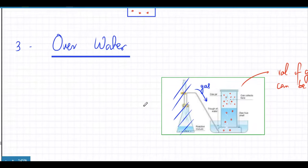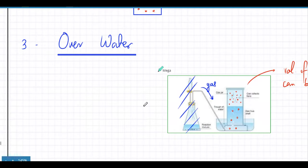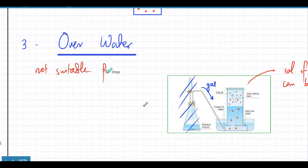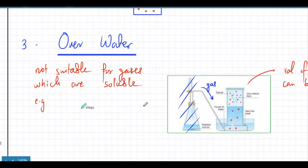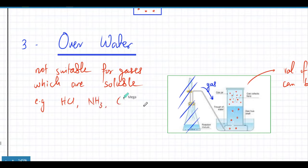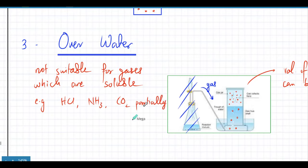The drawback of gas collection over water is that it's not suitable for gases that are soluble in water. Examples of such gases are HCl, which dissolves very quickly, ammonia which is also very soluble, and carbon dioxide which is partially soluble — like in carbonated drinks such as Pepsi and Coke, you have carbon dioxide dissolved in solution. So carbon dioxide is partially soluble.